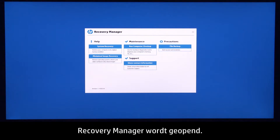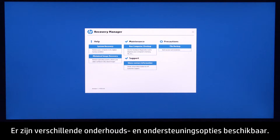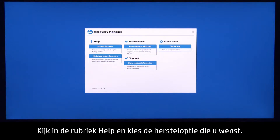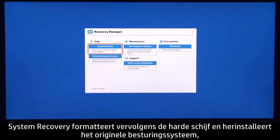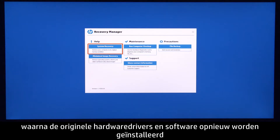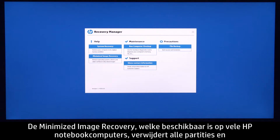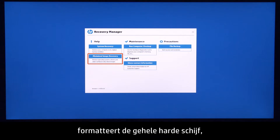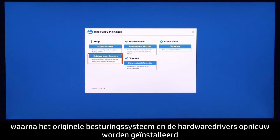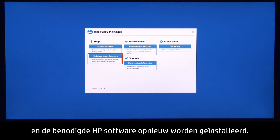Recovery Manager opens. There are several maintenance and support options available. Look under the Help section and choose the recovery option that fits your needs. System Recovery reformats the system drive, reinstalls the original operating system, and reinstalls all the original hardware drivers and software. Also available on many of HP's notebook computers, Minimized Image Recovery removes all partitions, reformats the entire hard drive, reinstalls the original operating system and hardware drivers, and reinstalls HP Essential Software.